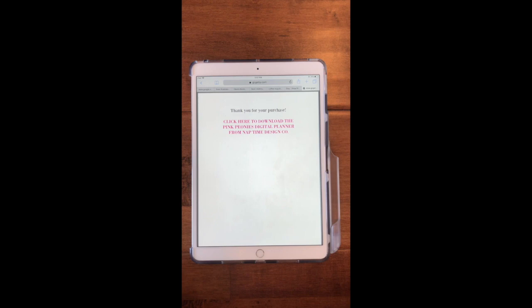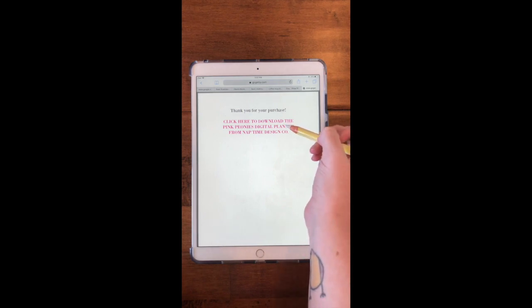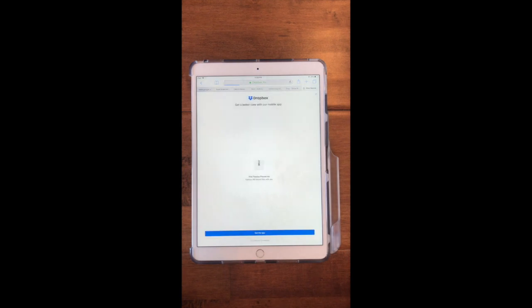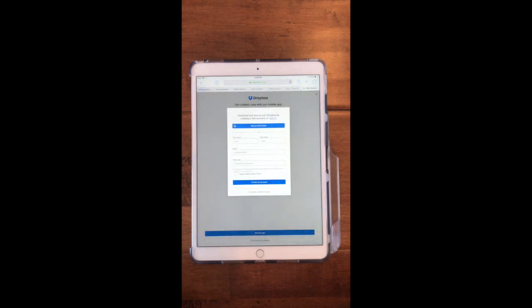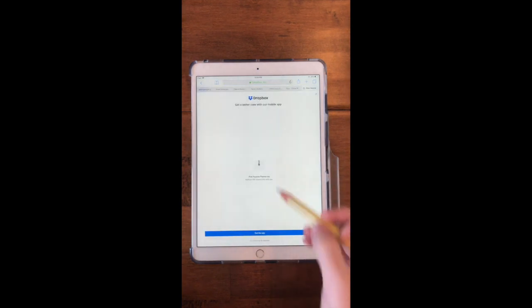Anyway, you'll get a PDF that says this and you just click here to download it from Dropbox. It's going to take me to Dropbox and you don't have to be a member of Dropbox to download it.